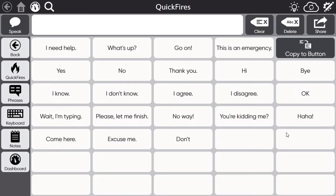Be aware you may be using a different page set; however, the process works the same. Once the software is open, be sure you are logged into the myTobiDataBox account that was used to create the message bank page bundle.